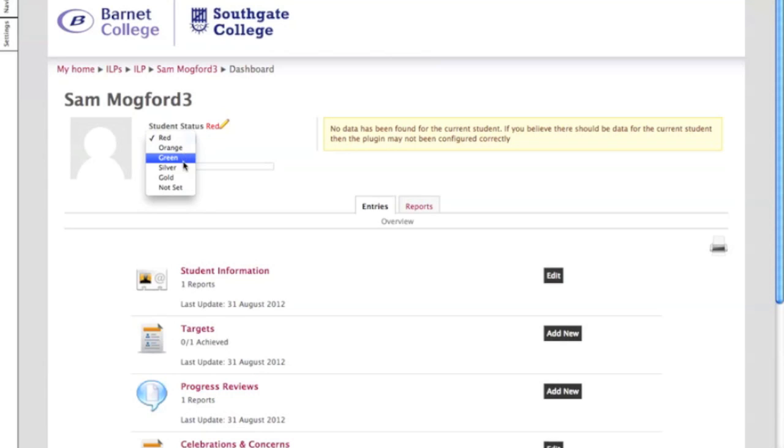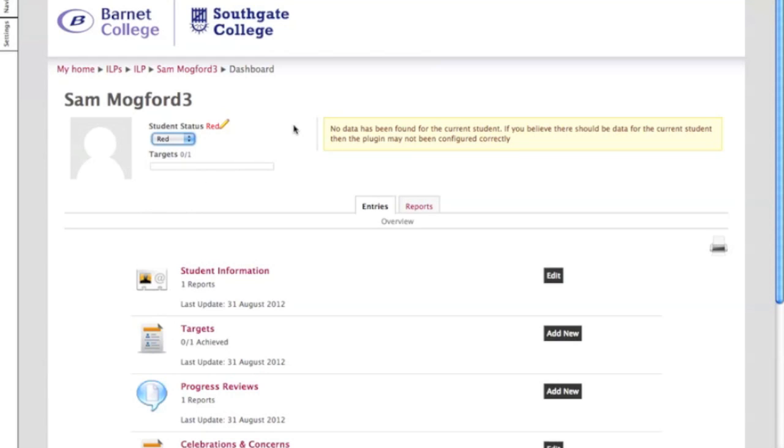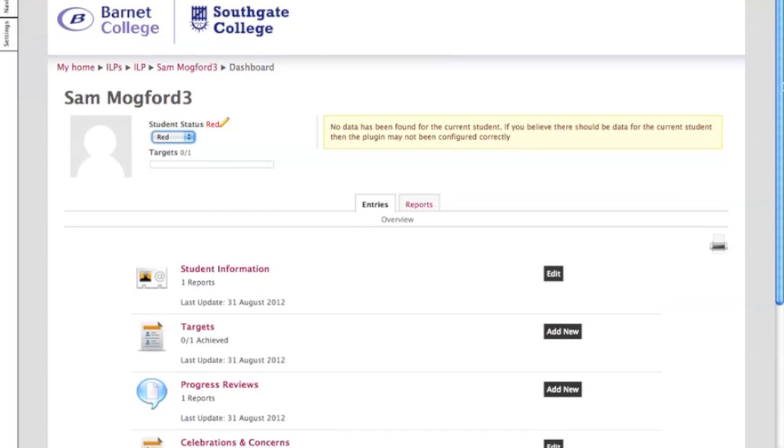The rag rating there is basically according to attendance and punctuality, but the silver and gold is according to progress. So if they're achieving their targets or they're exceeding their targets, you can give them silver or gold depending on what you feel is suitable for the learner.